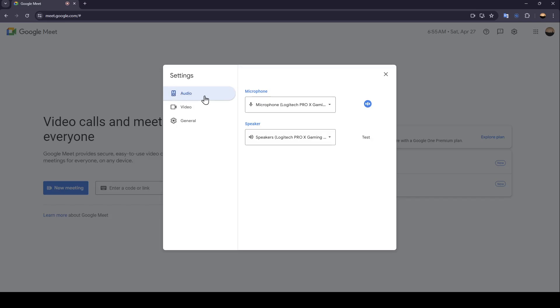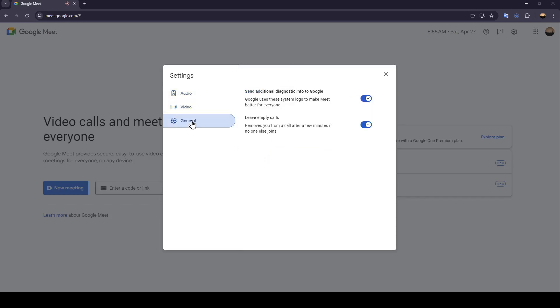So right here you're going to find your audio settings. You can adjust them and here you can adjust your video settings and lastly right here you're going to find your general settings.